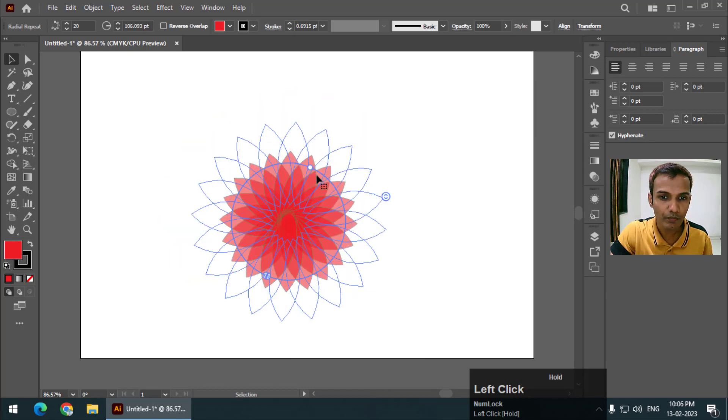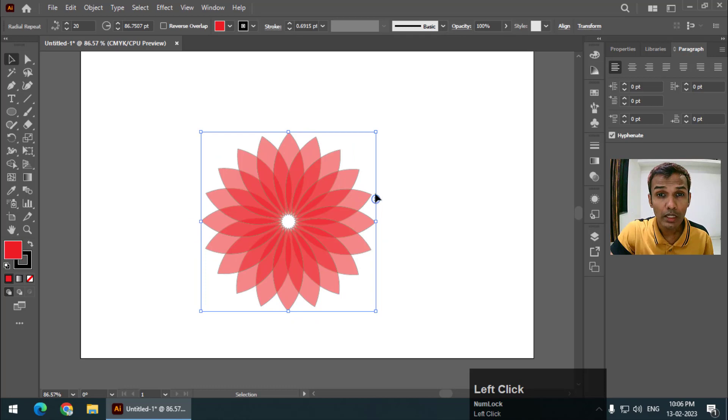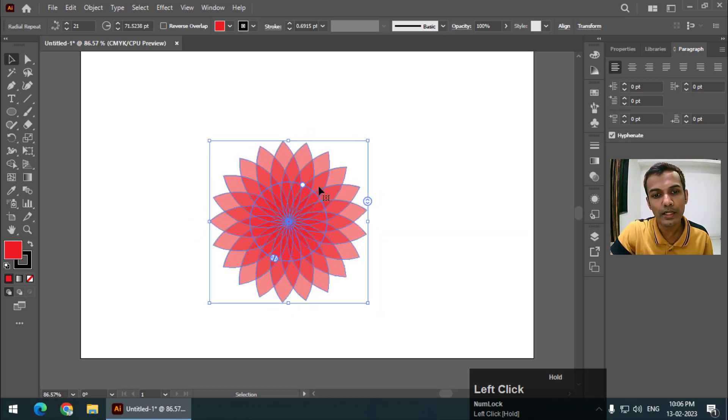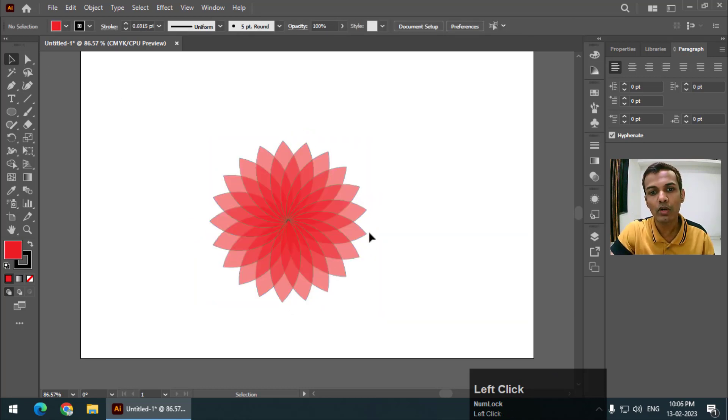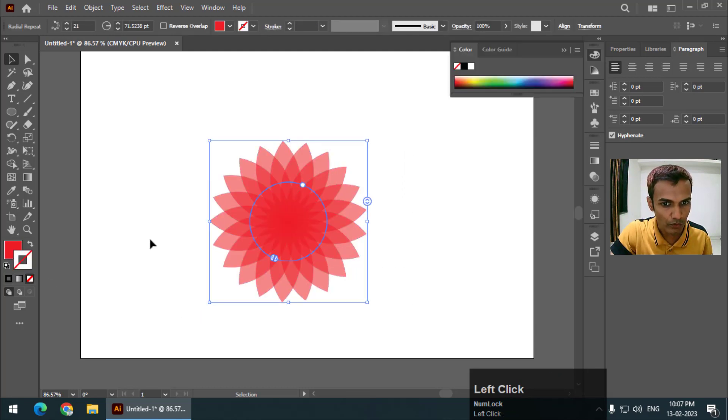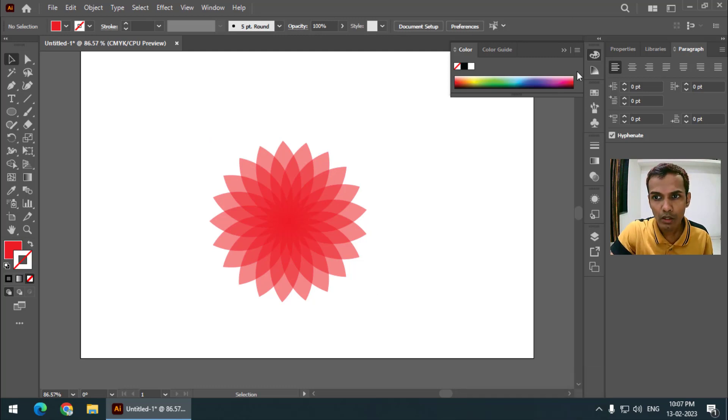Another good thing about this option is we have completed this shape now and I will remove the outline so it will look much better. So we have completed this shape.